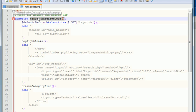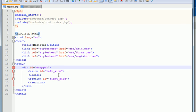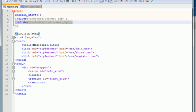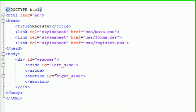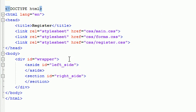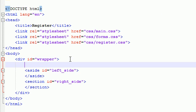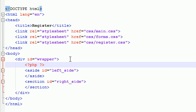So in order to use this function right here, the only thing that we need to do is, we already included the file. So now what we need to do is, we need to go ahead and right under wrapper, go ahead and add some PHP tags. PHP, just like that.